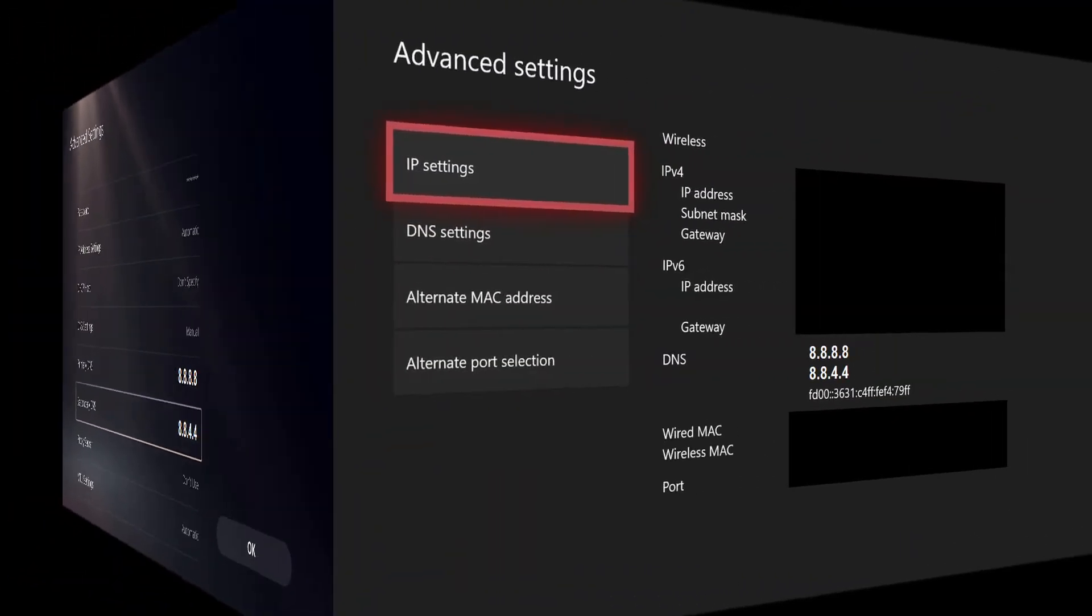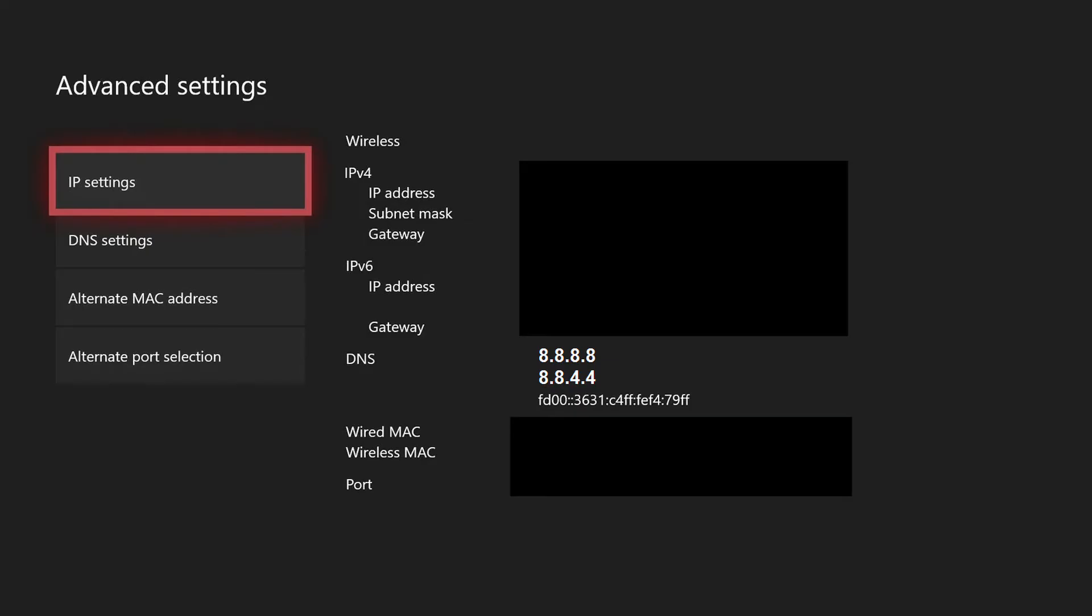For Xbox One press the Xbox button and select Setup from the main menu. Select Network from the drop-down menu and choose Manual Configuration. Enter 8.8.8.8 as your primary DNS server address and 8.8.4.4 should be used as the secondary DNS.